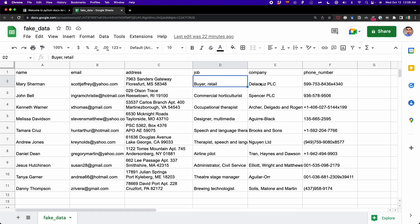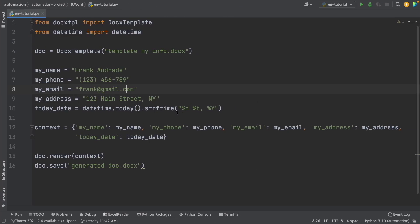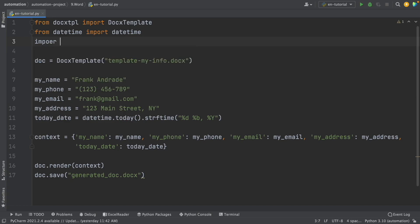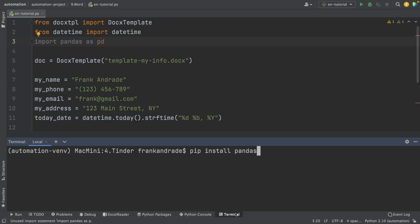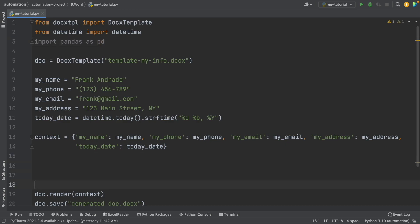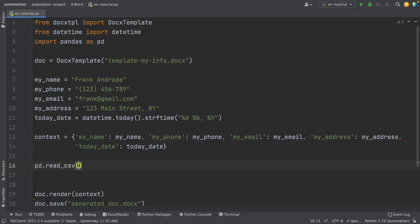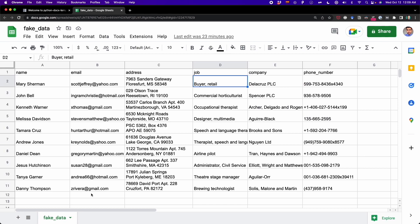To read this Excel file, we're going to use a library called pandas. So first I write import pandas as pd. If you don't have this library, you only have to open the terminal and write pip install pandas. Once you have this library installed, we have to read this Excel file. To do that, we write pd.read_csv() and then write the name of the file — in this case fake_data. So df equals that, and this df represents the data frame, basically the table that I have here with all 10 rows.